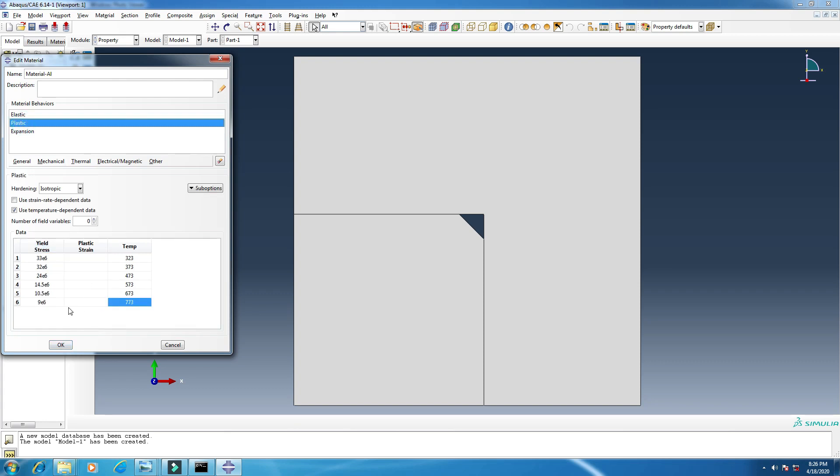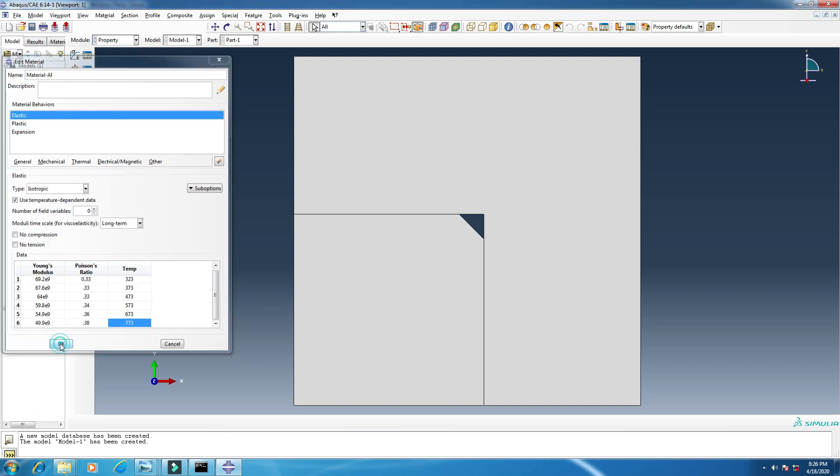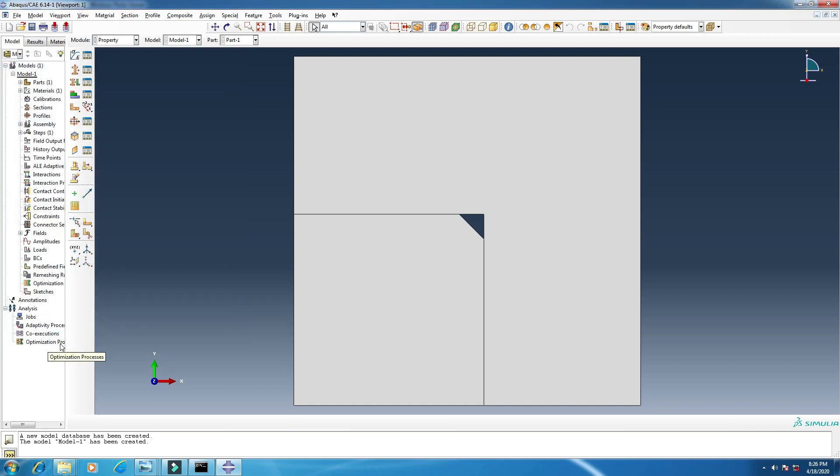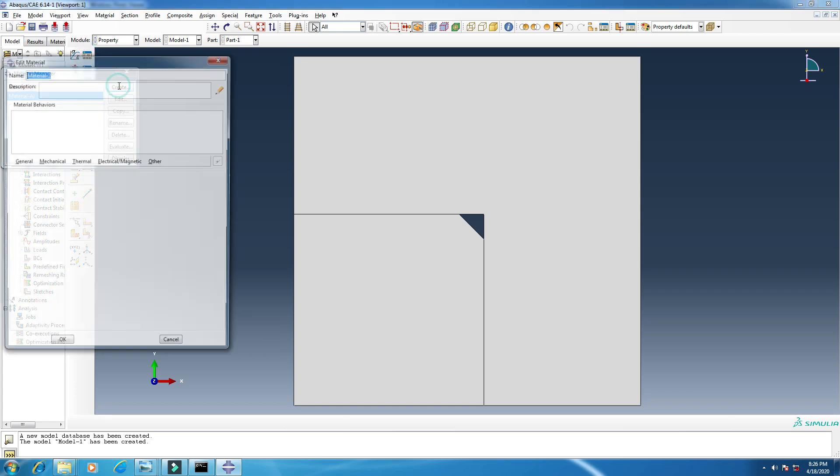Let's take a look. Seems okay for me. Click okay. And now we will add another material. Click create, rename it.